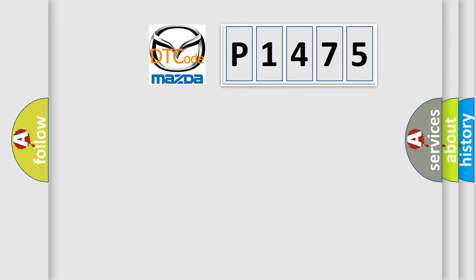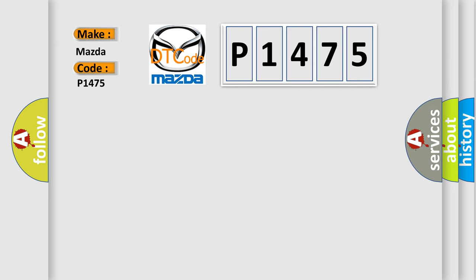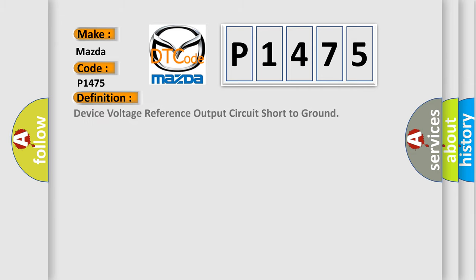So, what does the diagnostic trouble code P1475 interpret specifically for Mazda car manufacturers? The basic definition is Device voltage reference output circuit short to ground.